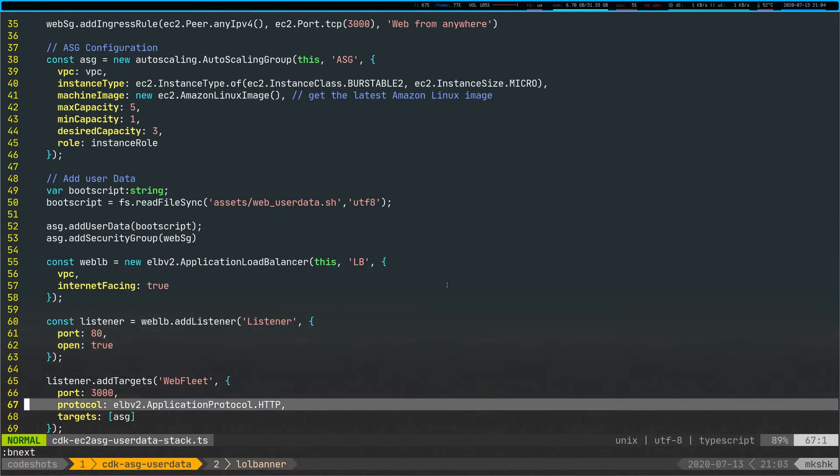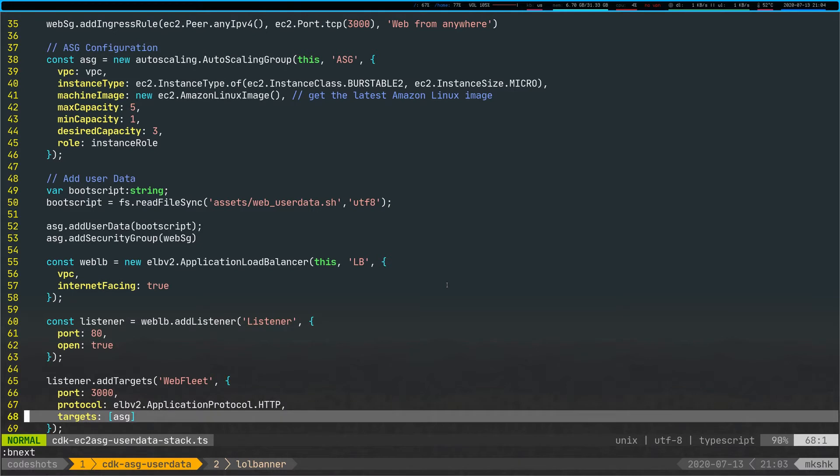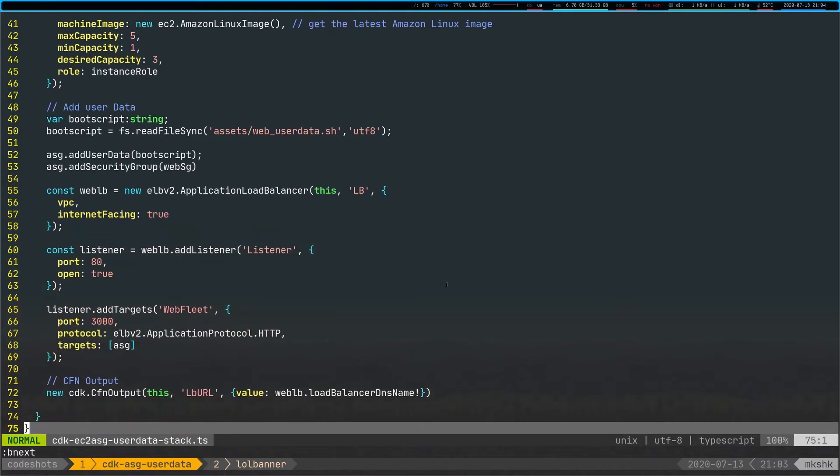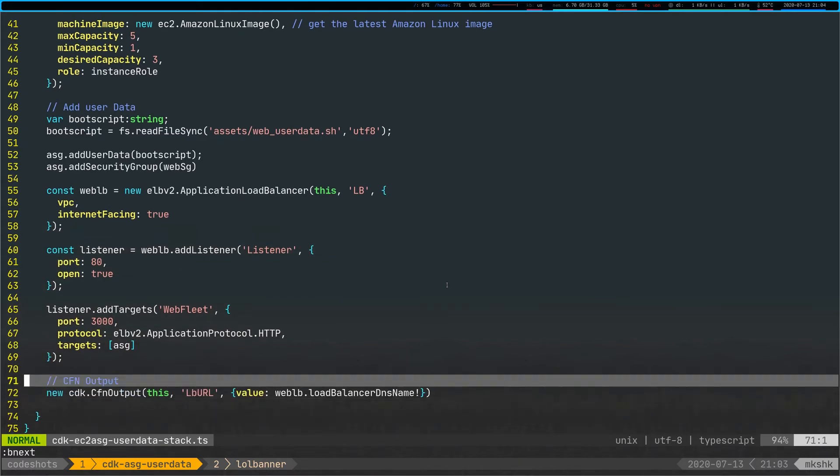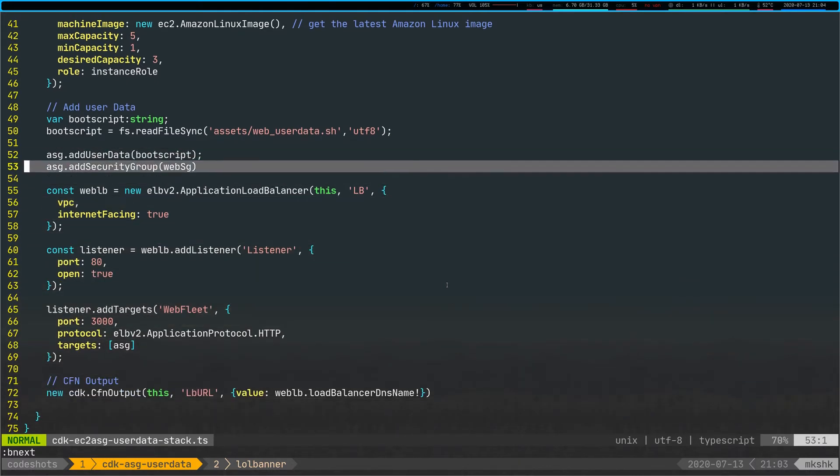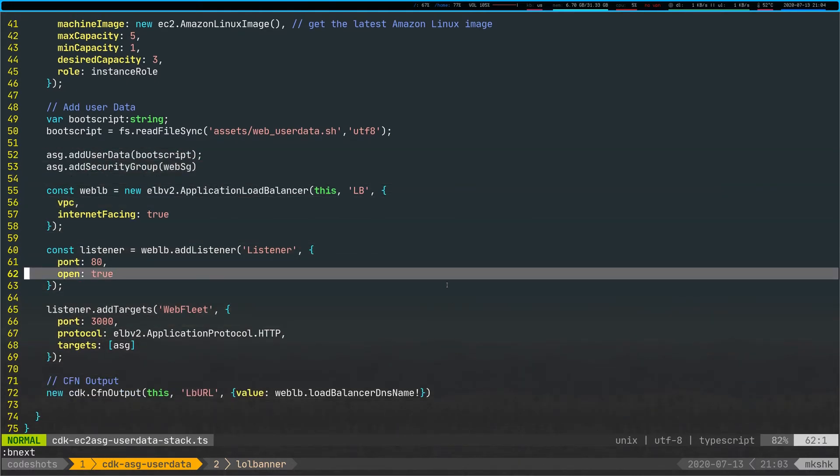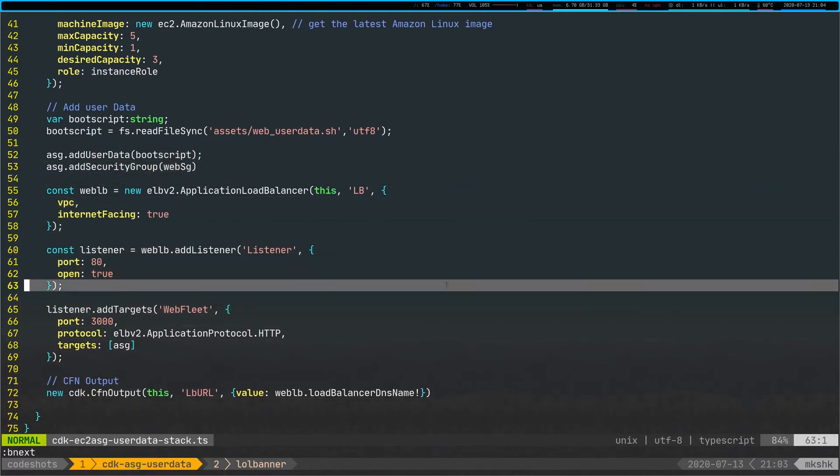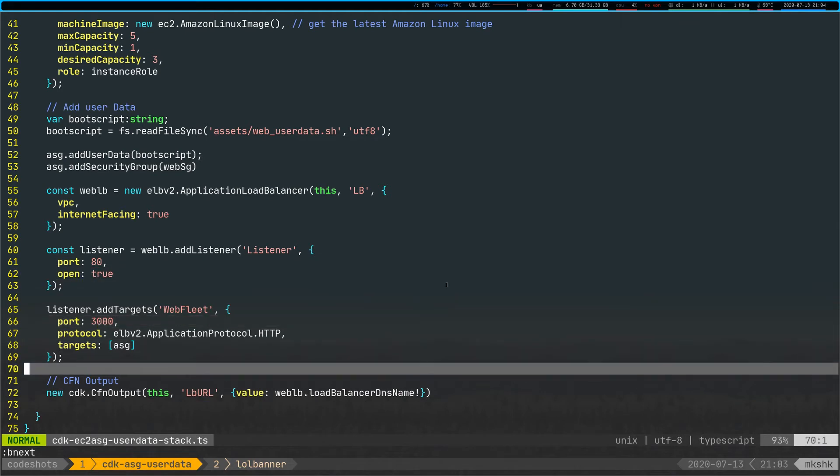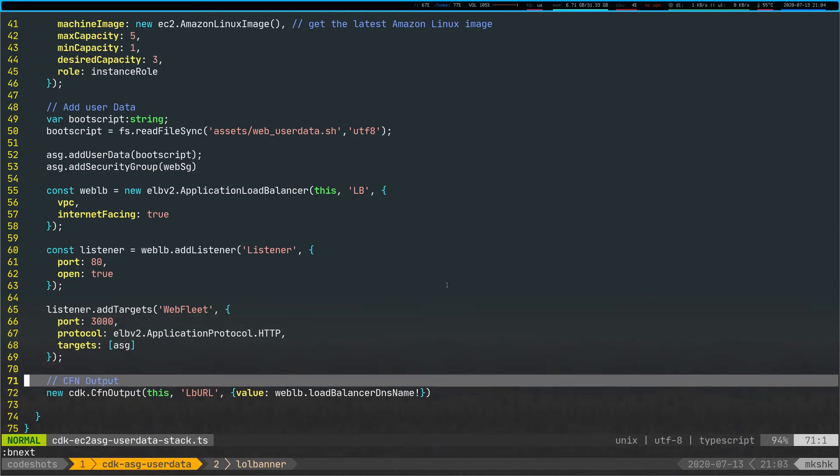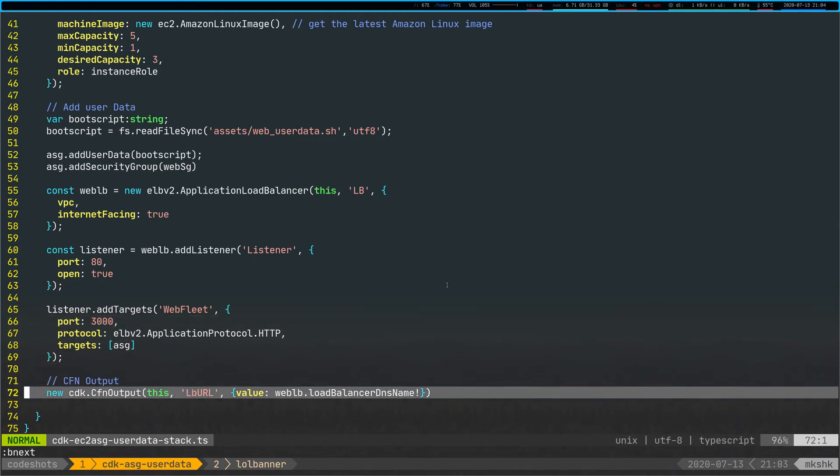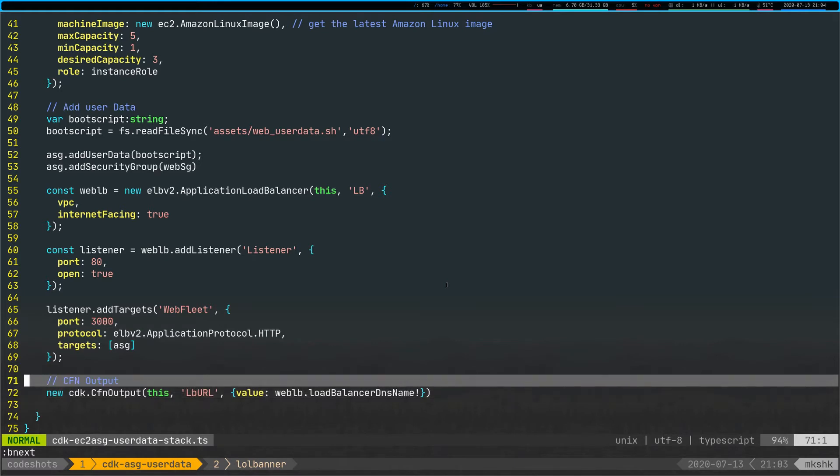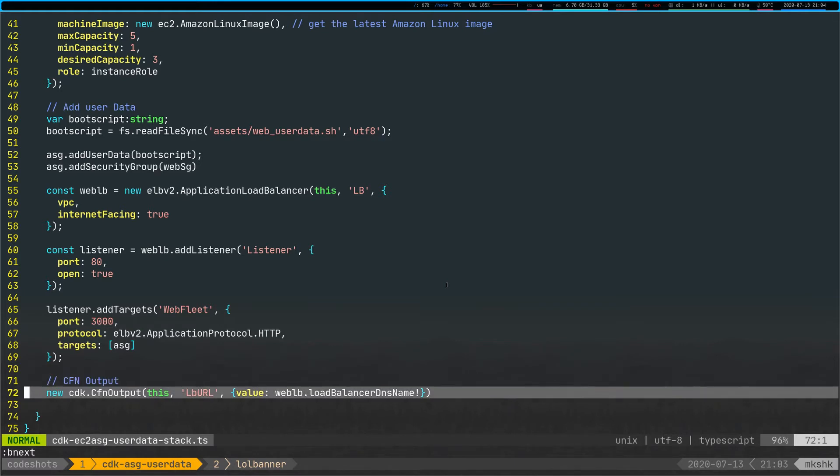So later on in the CDK code, what you can see is we are creating a load balancer here as well, a listener, and adding some targets. And last but not least, I am creating a CloudFormation output here by specifying that my output should actually show a load balancer DNS name for easier use.